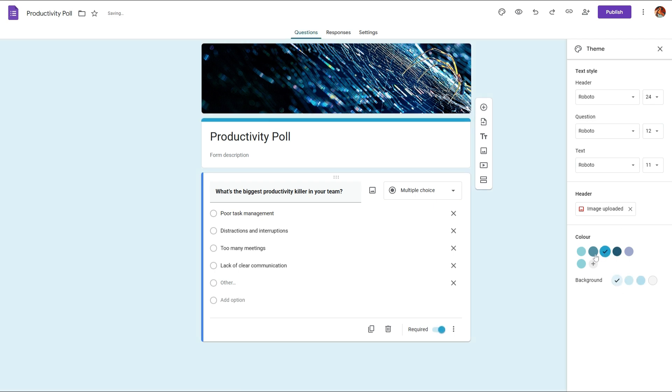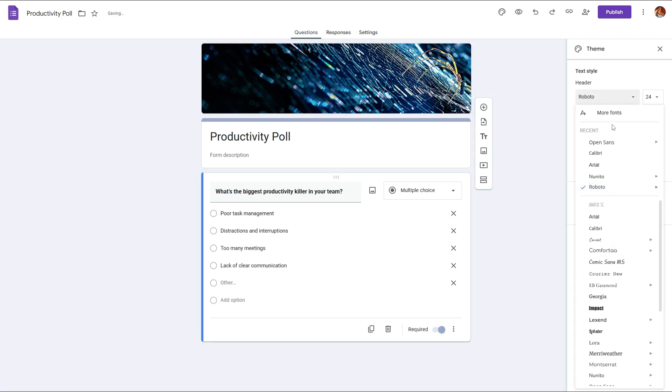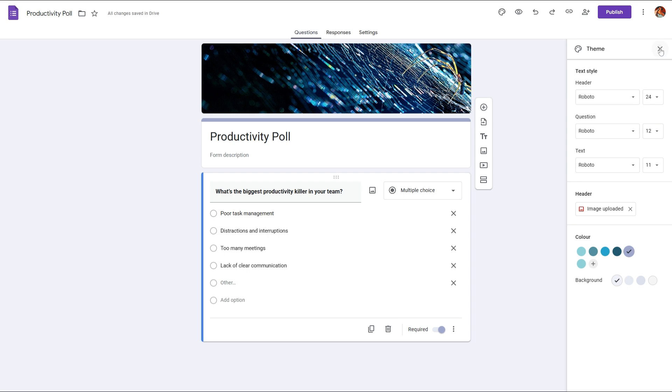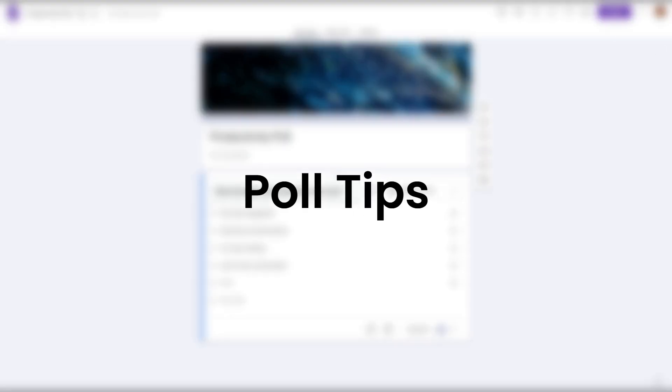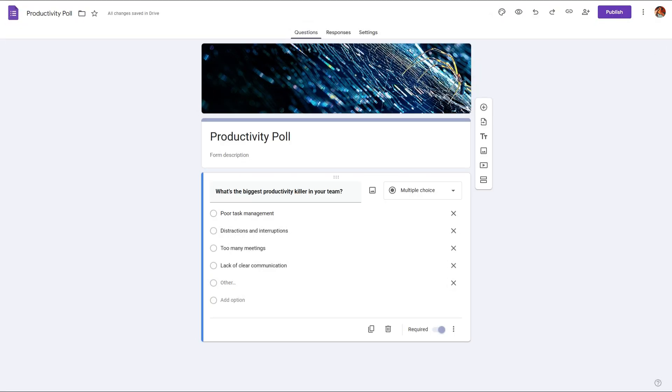And we can also change the color of this and the font style and etc. Now for an effective poll, you can ask a maximum of up to three questions. If you ask anything more than that it will essentially become a survey or a complete questionnaire.